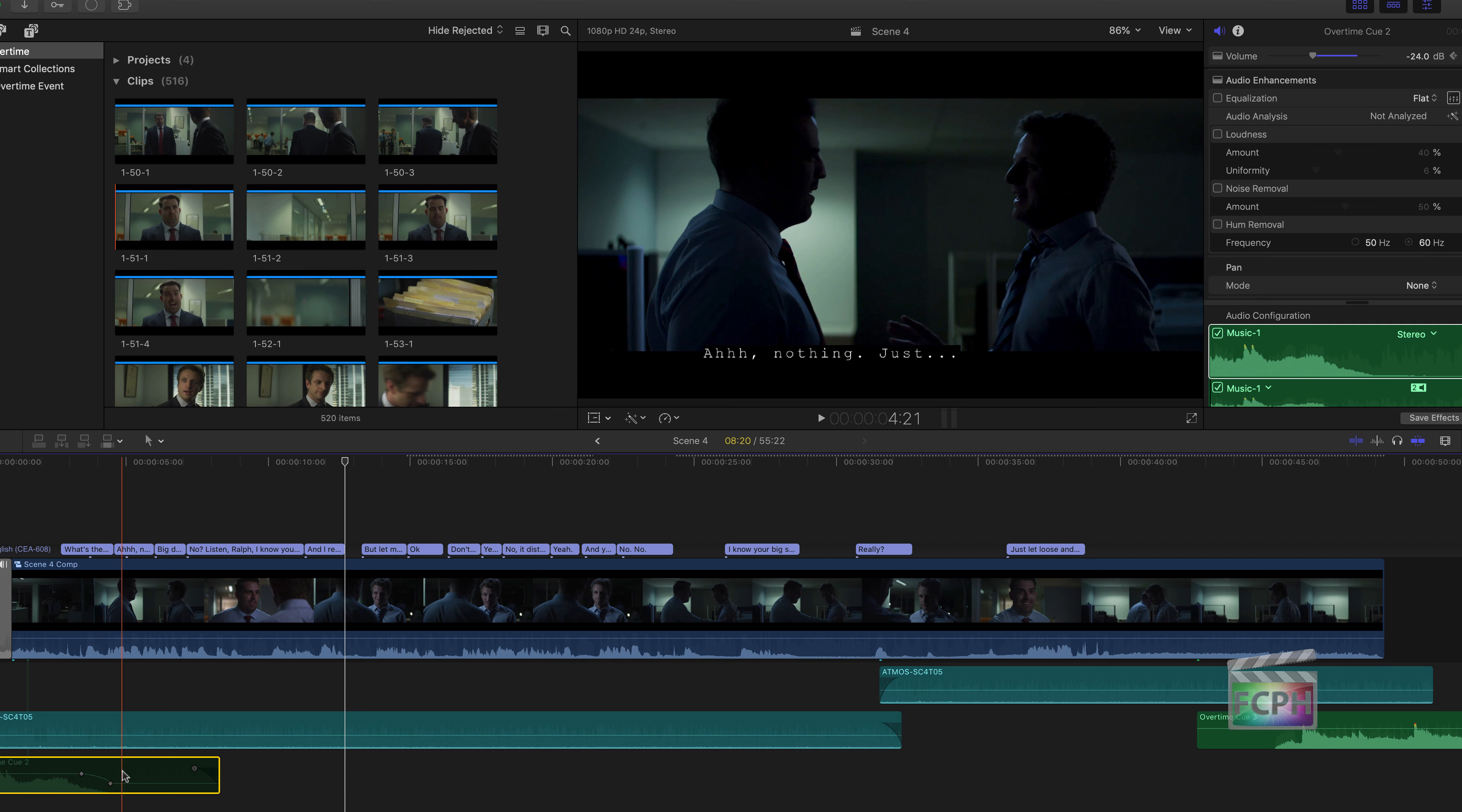That track is now disabled and you'll be able to hear the room tone and the actor speaking without the music overlaid.